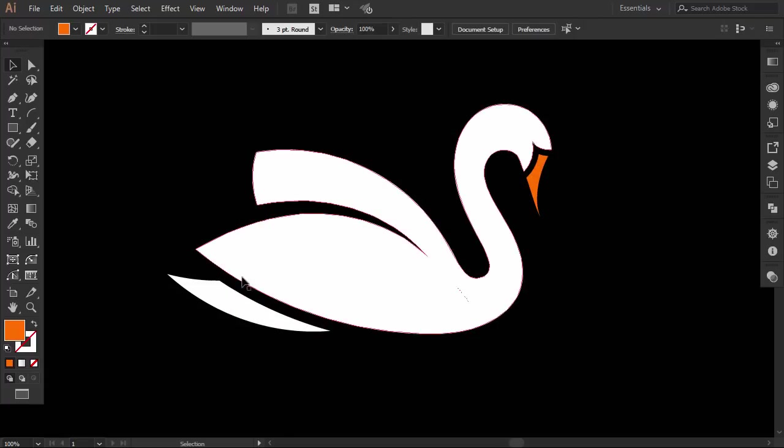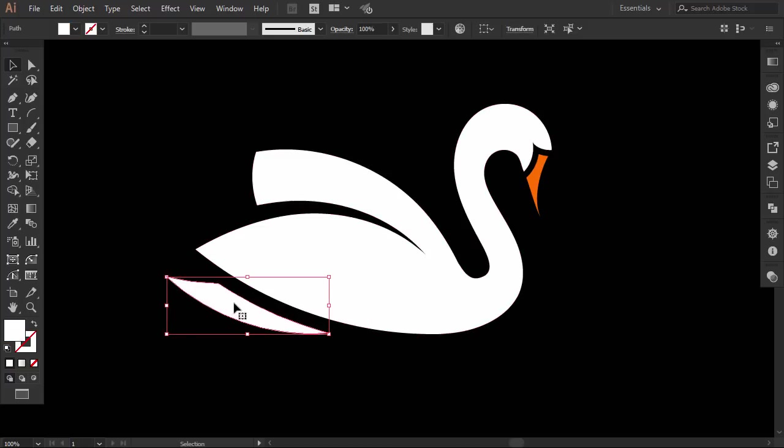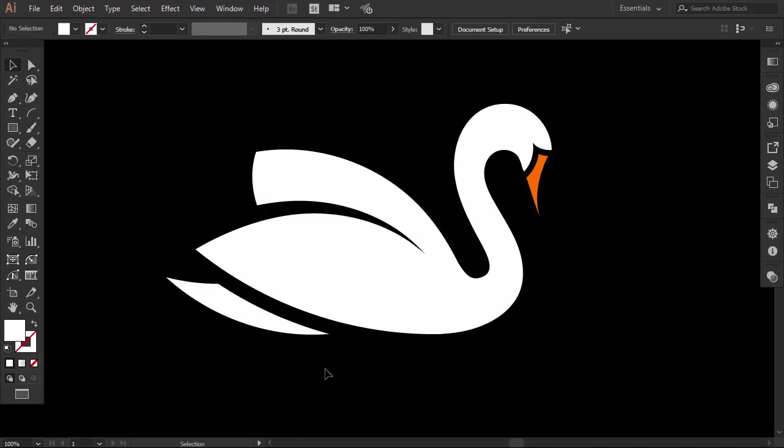This negative space looks smaller than the upper one, so I will move this part with the arrow keys a little bit down. Okay, now it looks good.